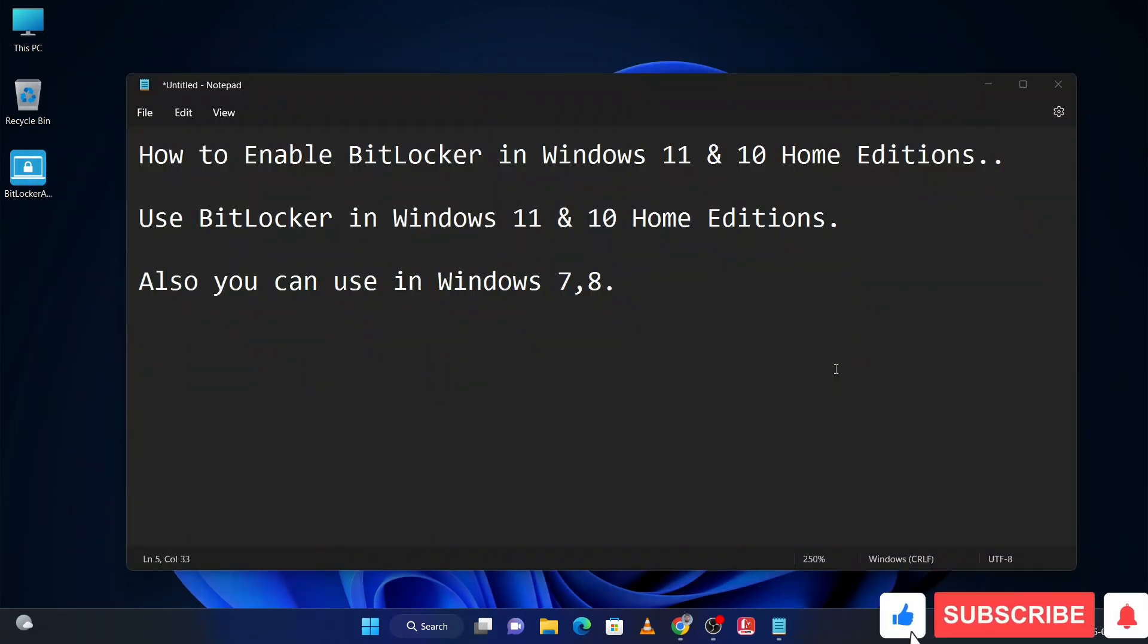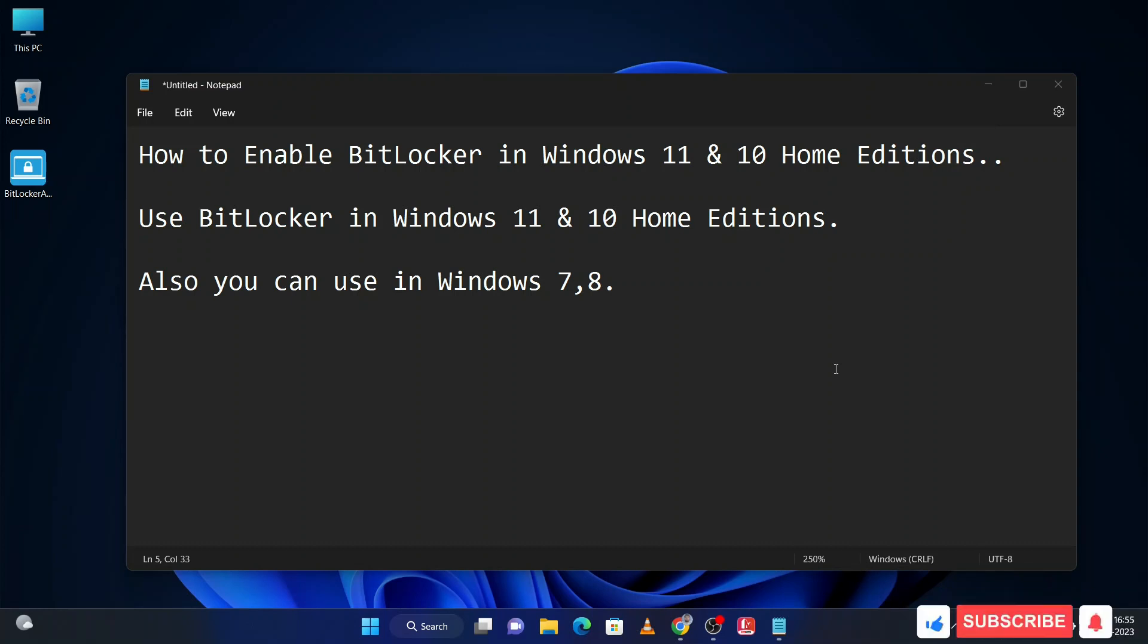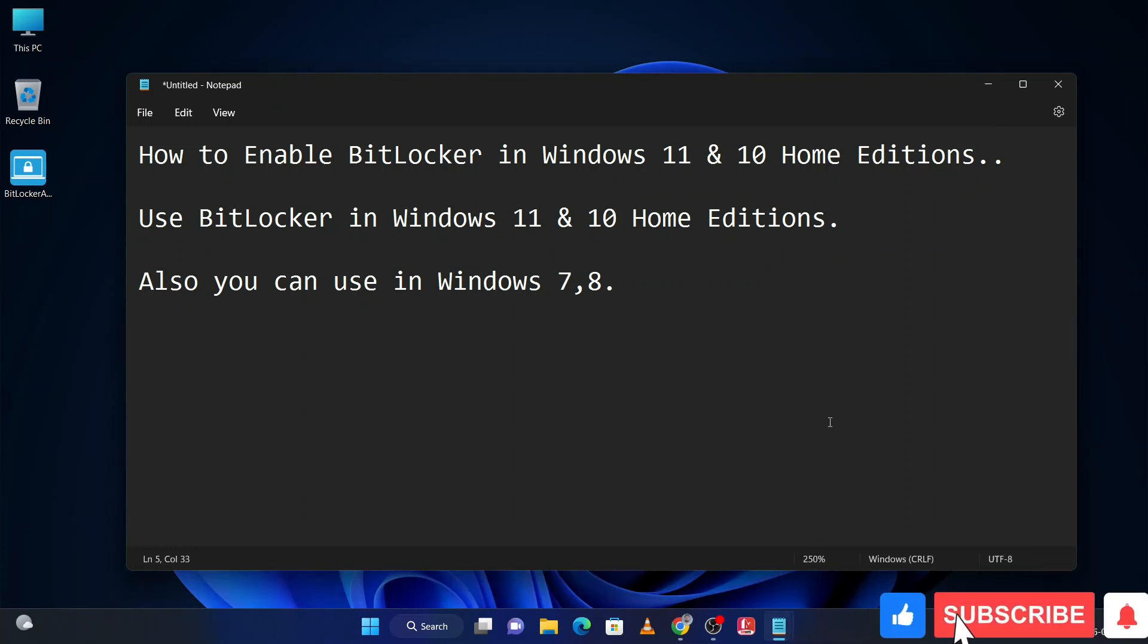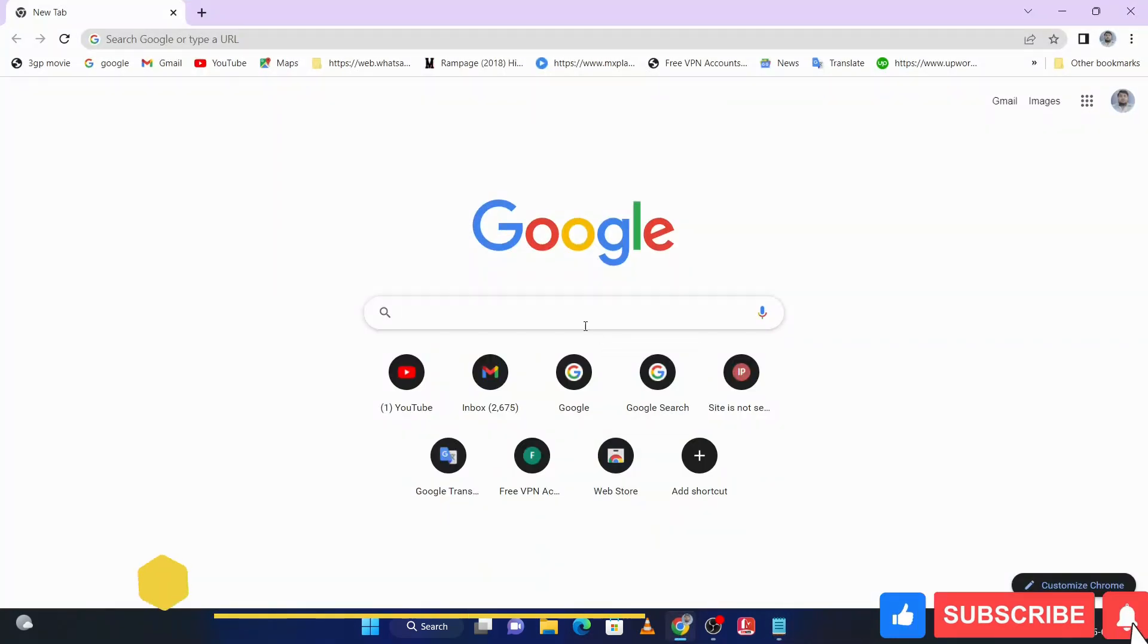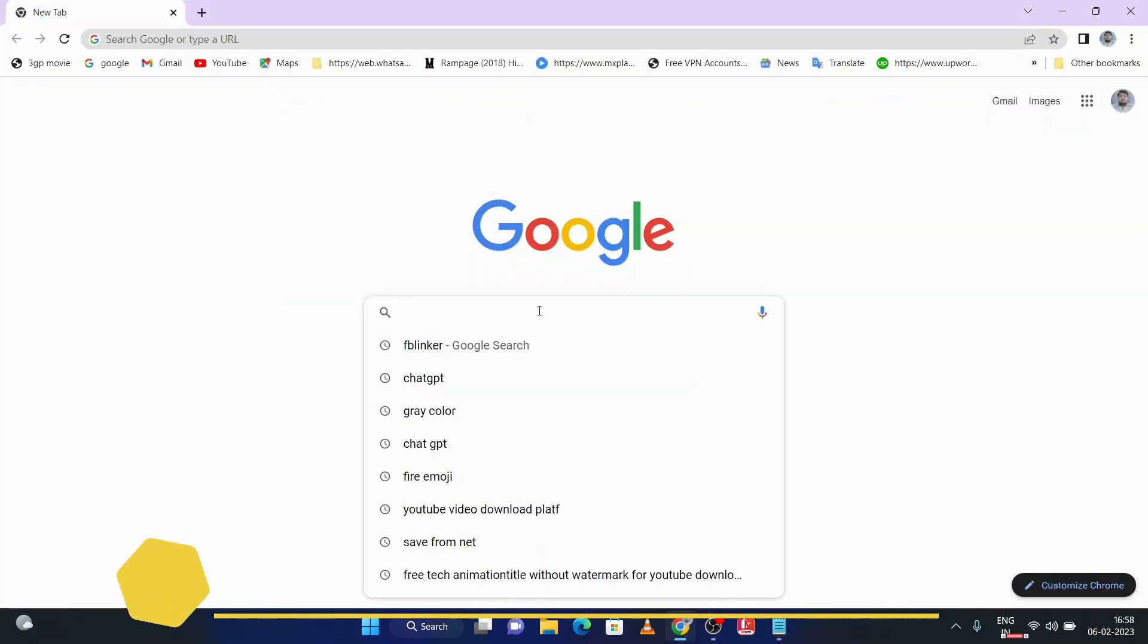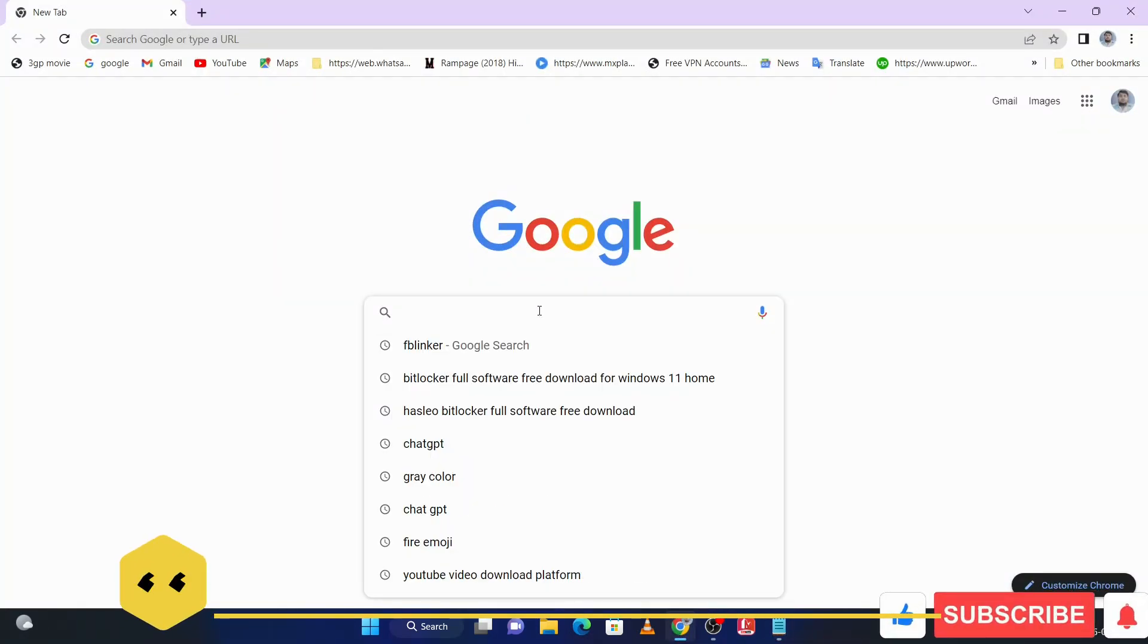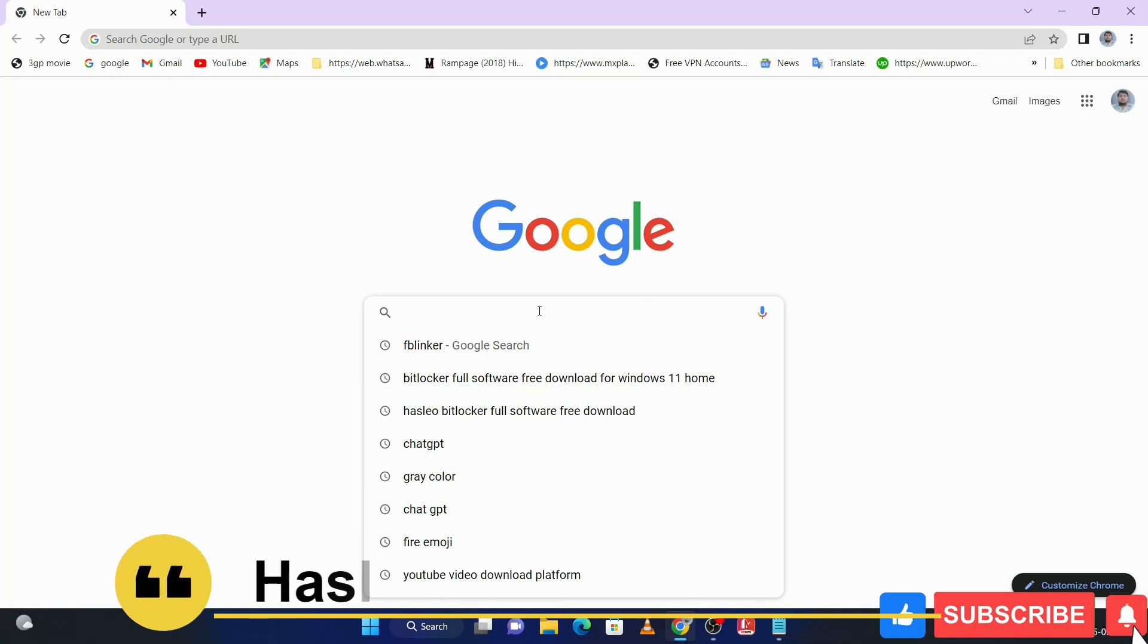Now we will download that application through which we can use BitLocker. First of all, you have to open any web browser. I am using Chrome web browser. Then on Google you have to search HashLeo BitLocker.